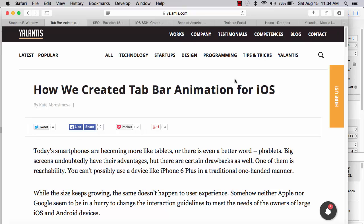Hello, this is Stephen Withrow with Webicator. In this video I'm going to show you a solution developers at Yulantis came up with for tab bar animation for iOS.